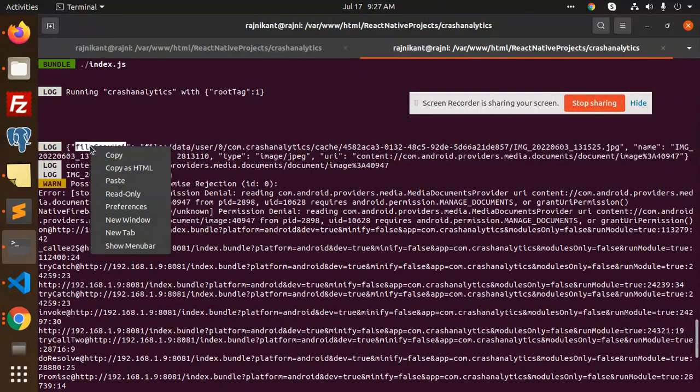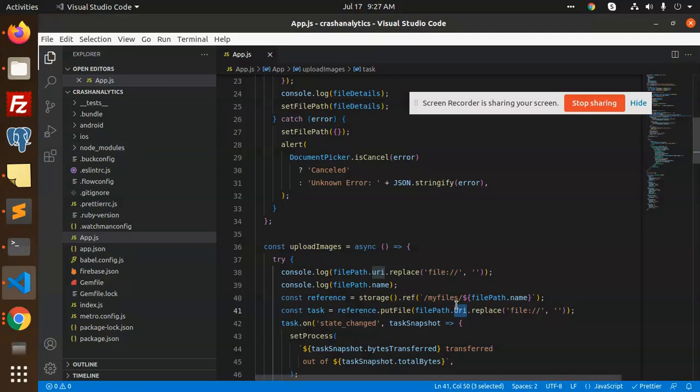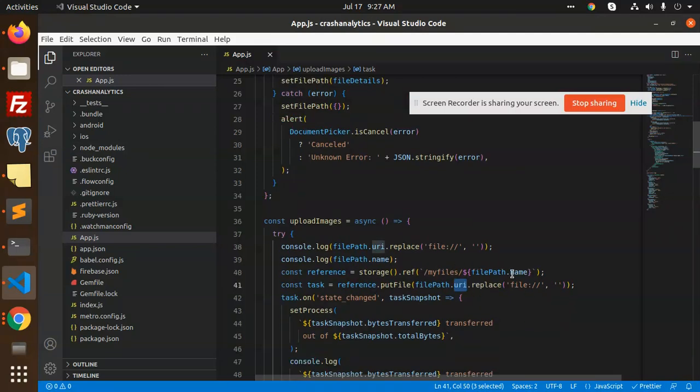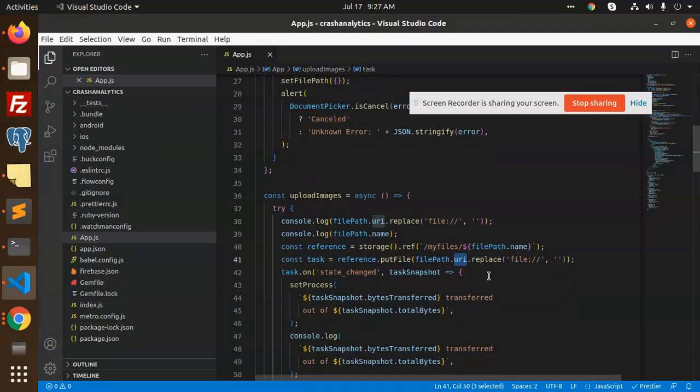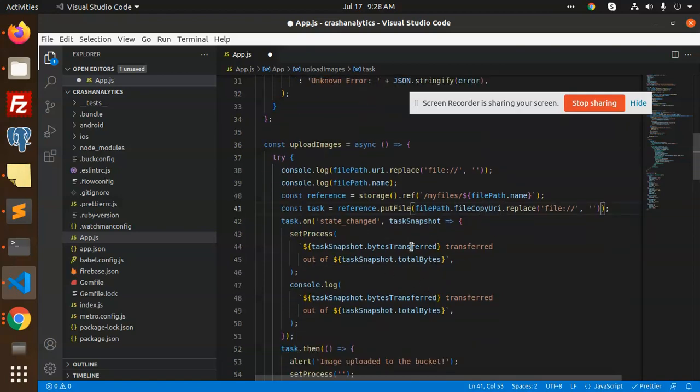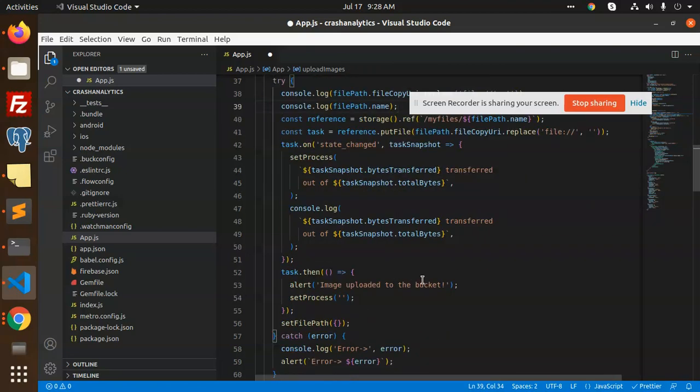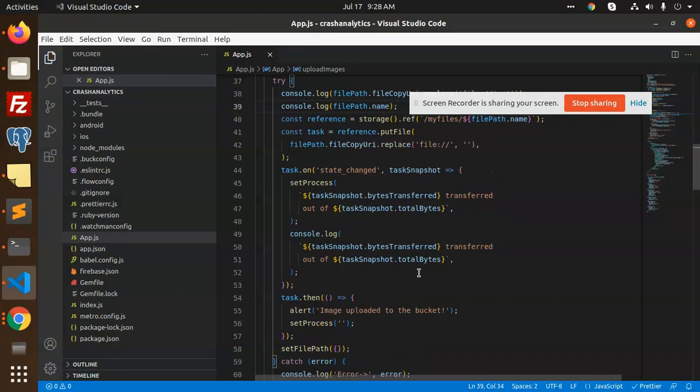The snapshot is done. You can also replace this one - file copy URI name and total bytes uploaded. Fine, let's move to the console.